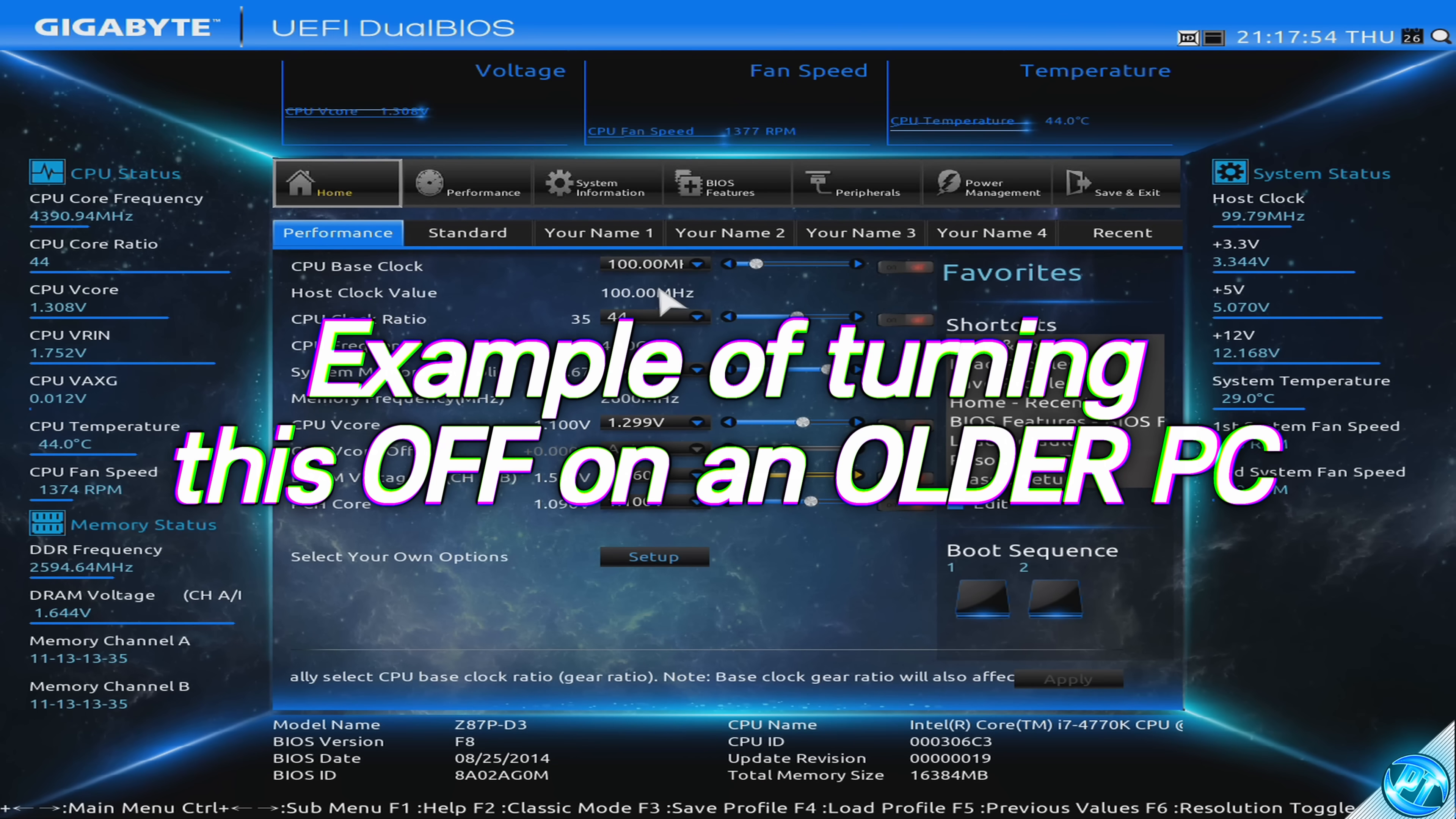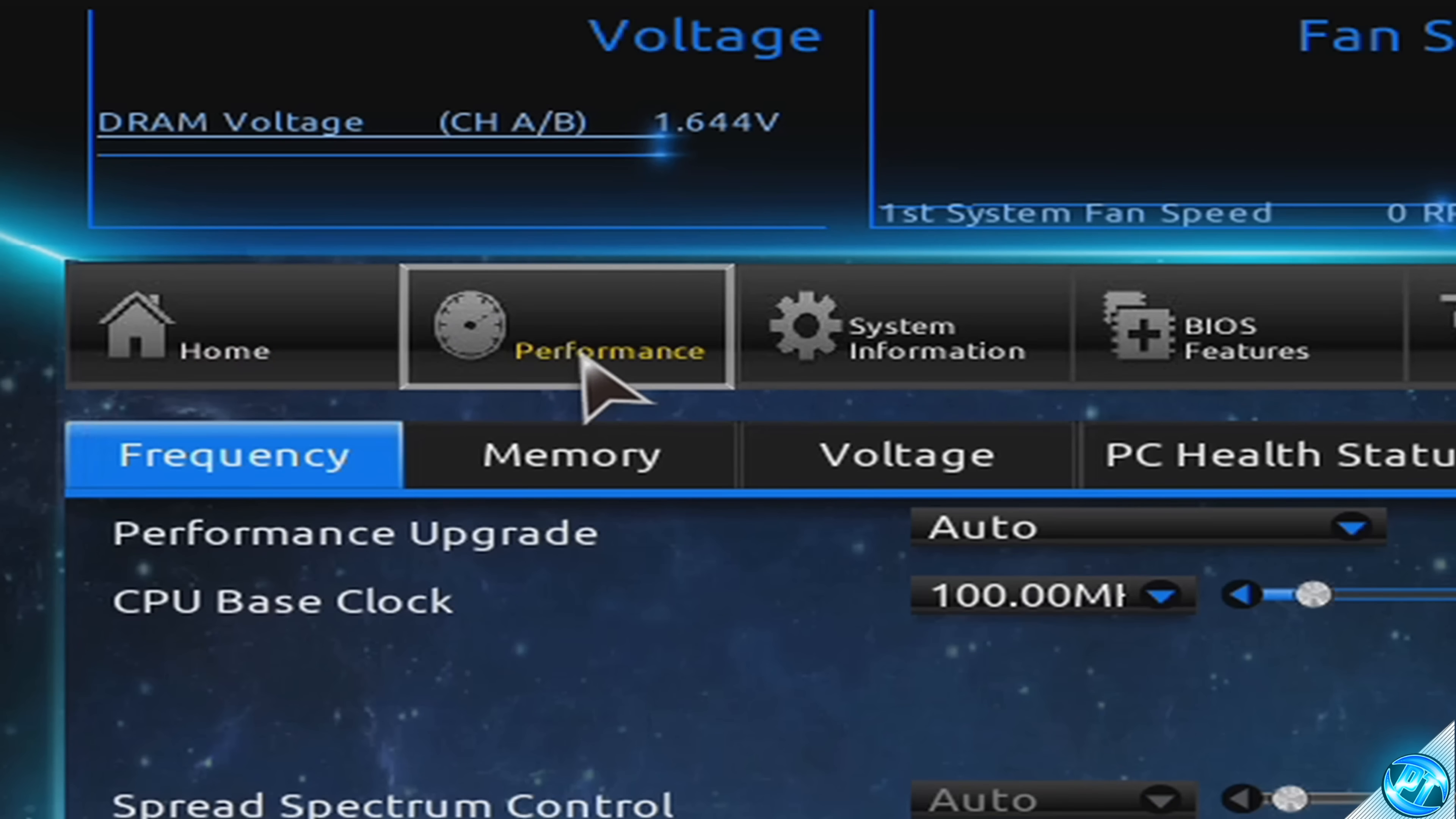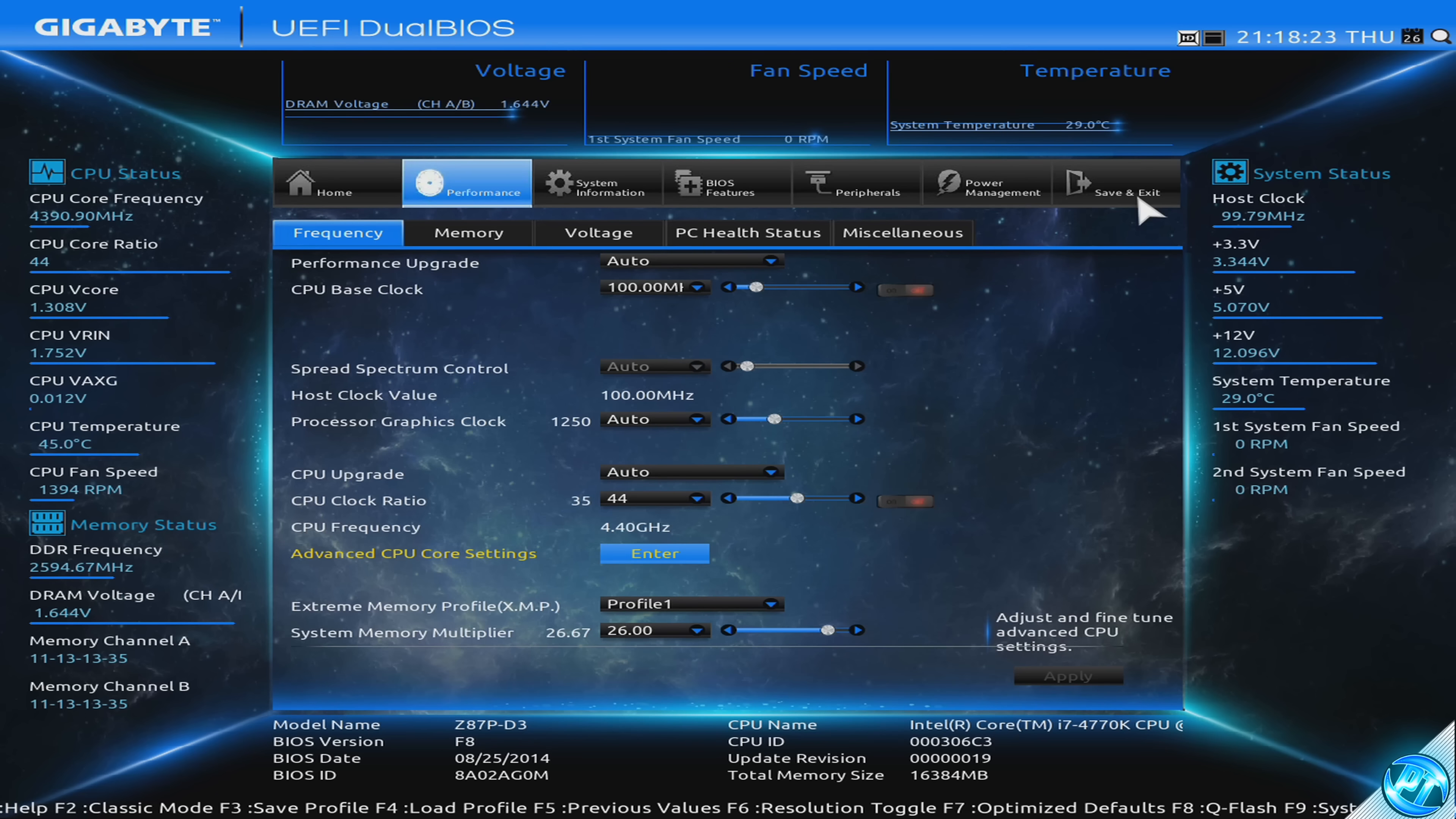Booting into one of my older Intel systems, running an i7 4770K, which is nearly seven years old, although I wouldn't recommend turning off hyper-threading on this system, you can still do so. Here we have the BIOS for this system, and we can quickly and easily access the setting by navigating down to advanced CPU core settings, scrolling down where we then have the option for hyper-threading technology. It's currently set to auto. If we set this to disabled, save and exit out of the BIOS.